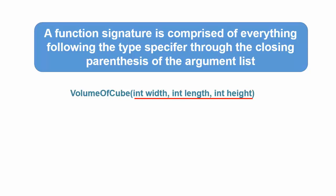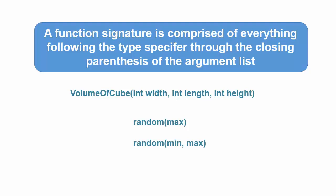The function signatures are important because you can have more than one function with the same name. For example, we previously used a function named random. If you look it up in the Arduino C reference, you will find that there are two different functions with the same name, that is random. Despite having the same names, the compiler knows that these functions are different because of different arguments.